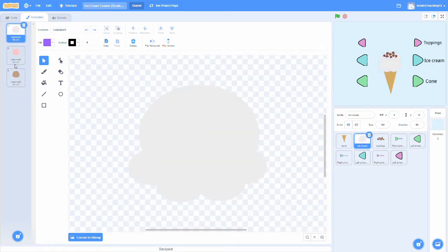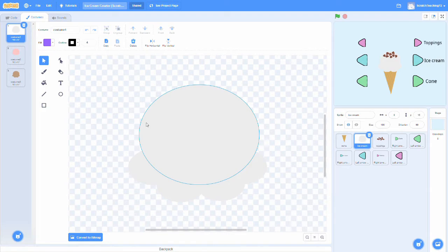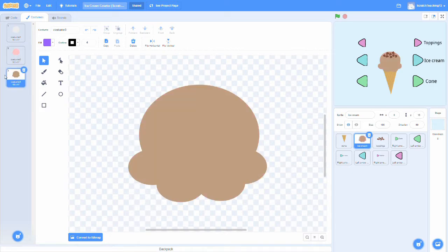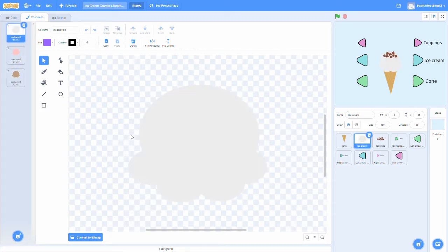Next was the actual ice cream. This is pretty simple. We used a couple circles and just colored it different colors for strawberry, chocolate, and vanilla.